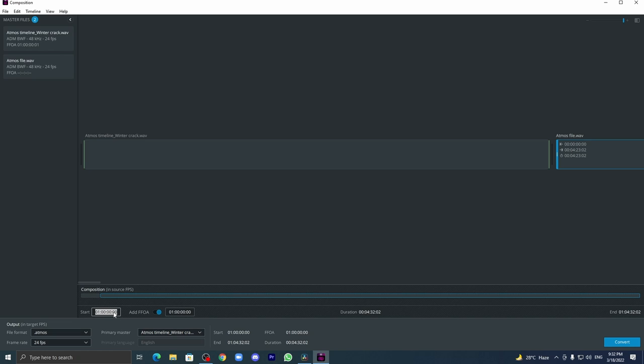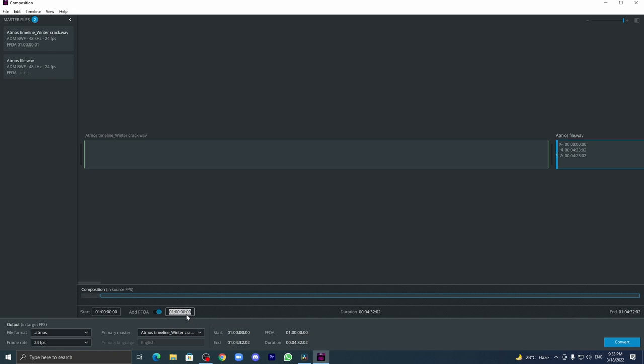Which is usually the main preferred for cinema as well as OTT. The next one is FFOA, the starting. Both the start and the FFOA should be the same. Here is the start timing, duration, everything. Please look into it carefully.